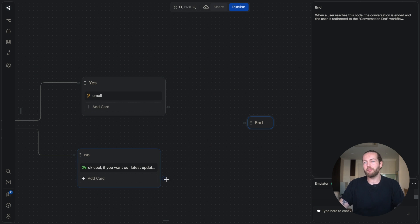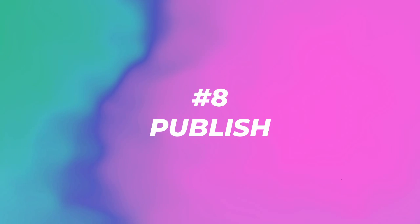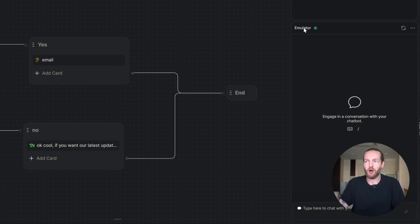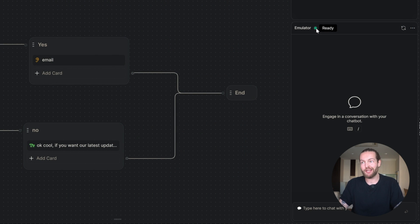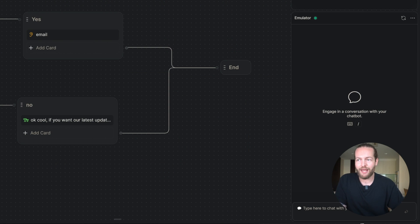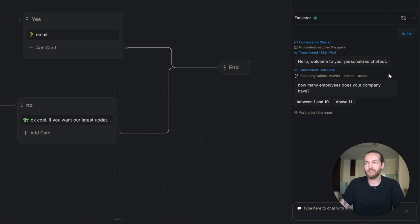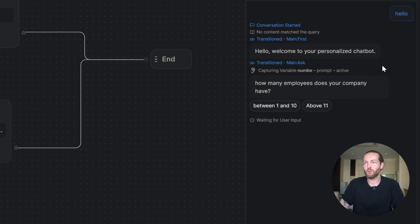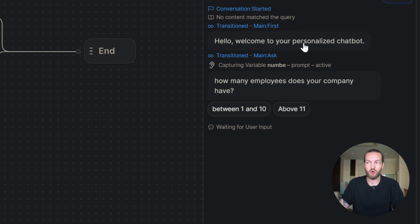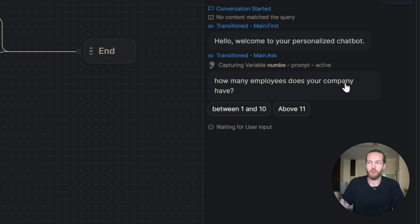Just like that, we'll then plug everything into the end. All I'm going to do is click publish and then we can talk to it in the emulator in the right. I'm just going to write hello. And just like that, it's writing to us hello, welcome to your personalized chatbot. How many employees does your company have?